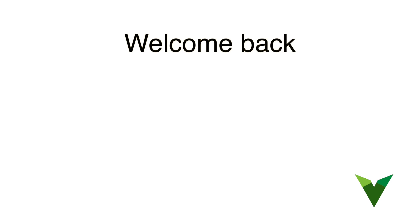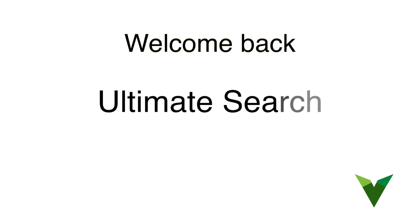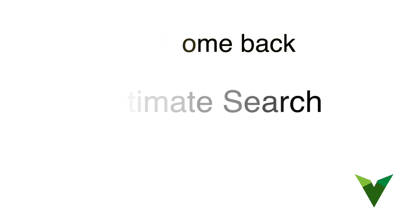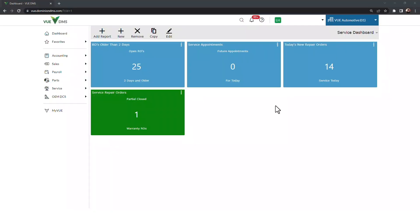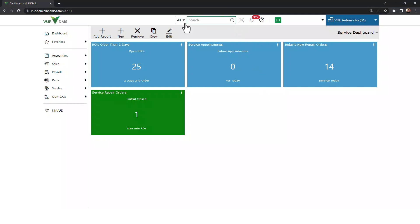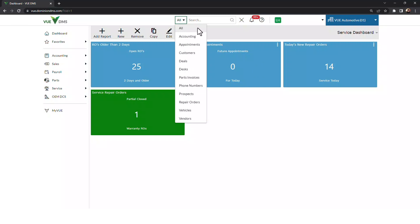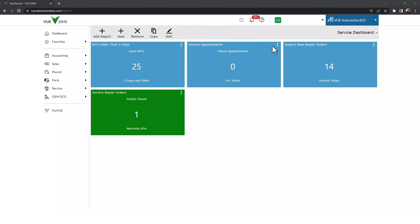Welcome back. Today, we're going to talk about Ultimate Search. Ultimate Search allows you the freedom to jump into any record from just about anywhere. From deals, repair orders, part invoices, to vehicle records, customer records, and more.